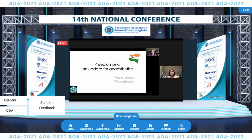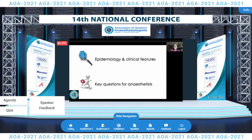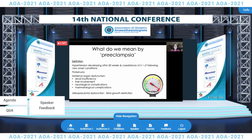Hello, my name is Nuala Lucas and I work in the UK. I'd like to thank the organisers for this fantastic web-based meeting and asking me to contribute. My remit is to discuss preeclampsia — an update for anaesthetists. Over the next 20 minutes, I'm going to discuss a little of the epidemiology and clinical features of preeclampsia, and then touch on some key questions for anaesthetic practice. So first of all, defining preeclampsia.